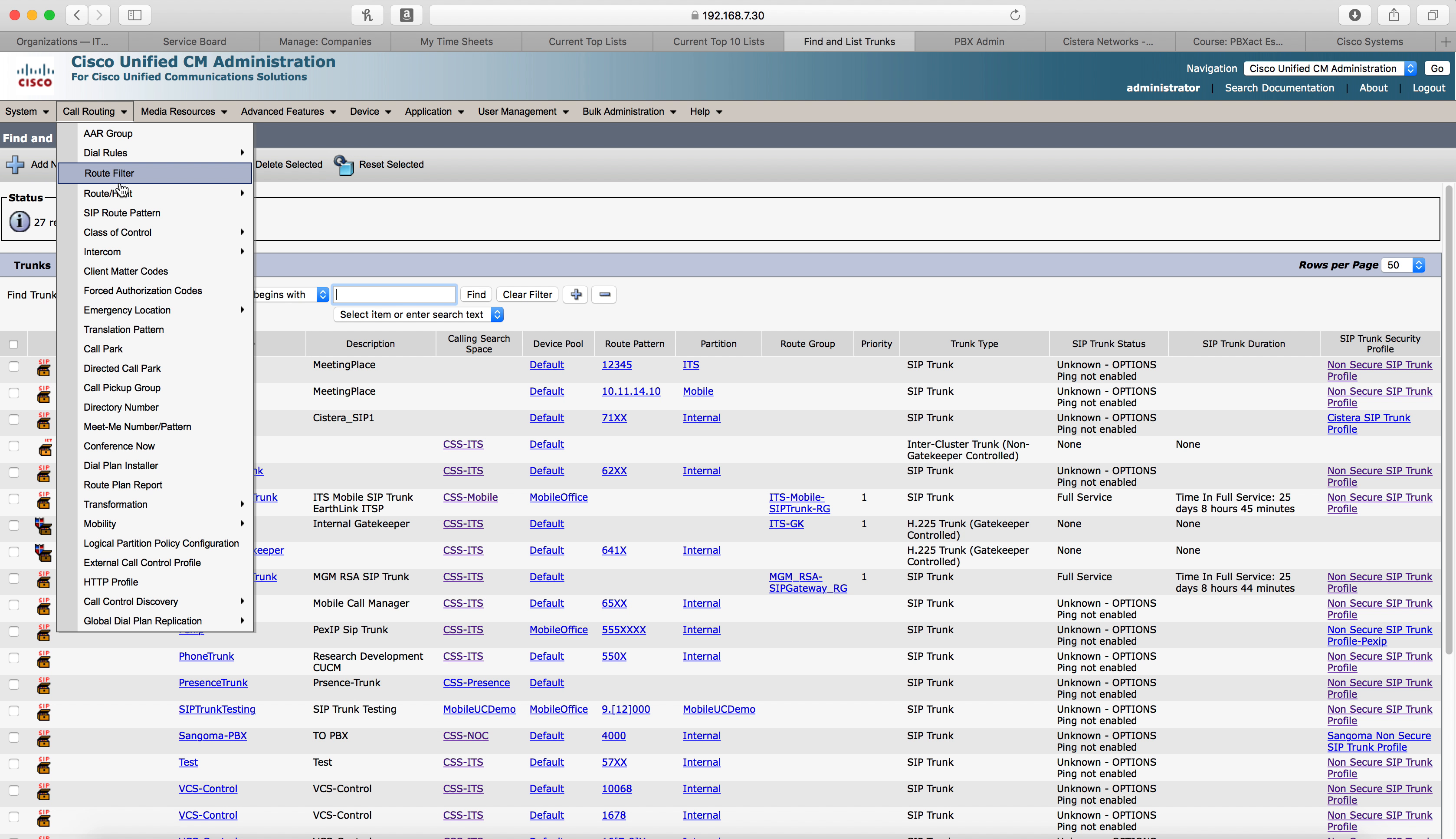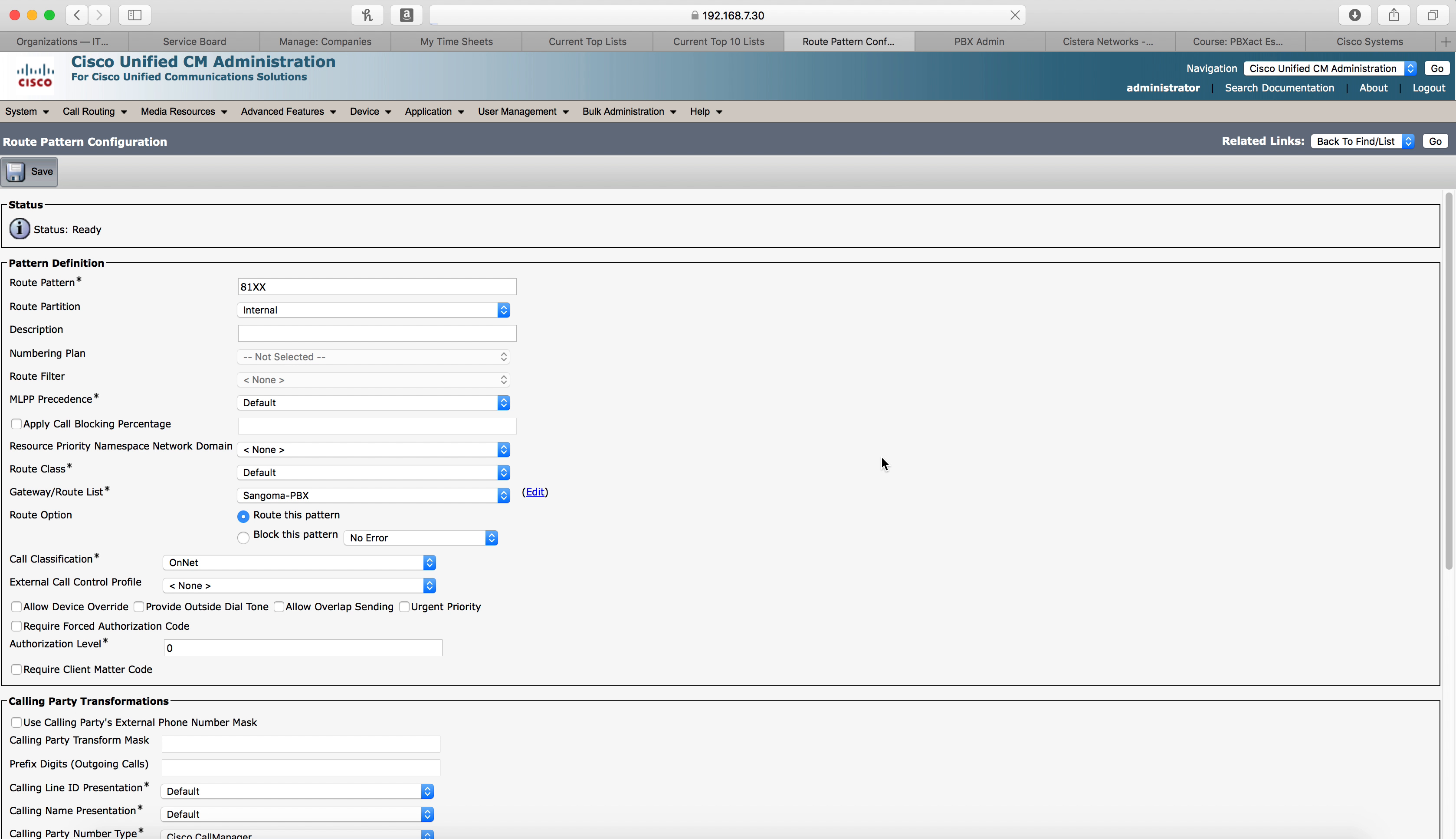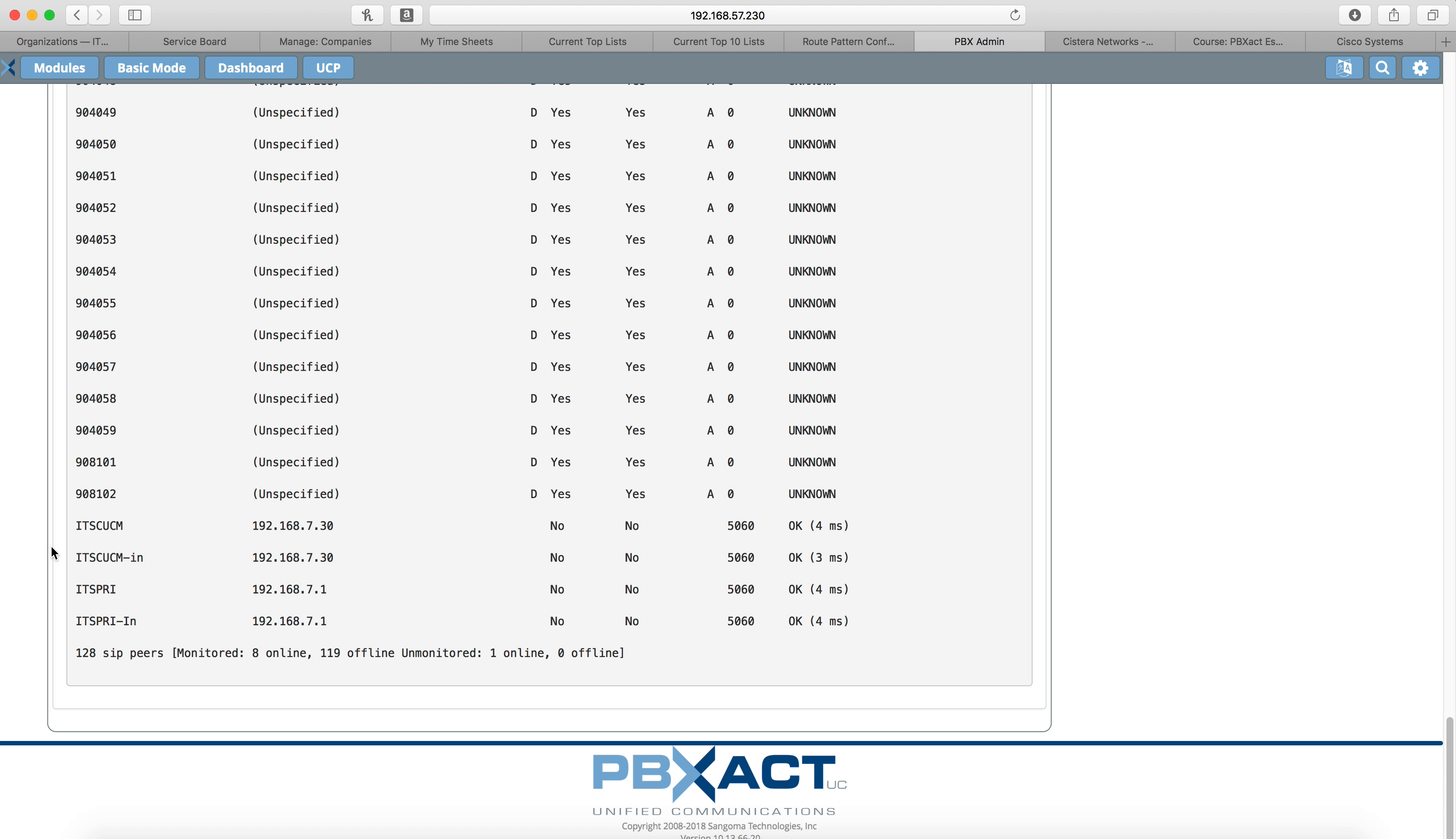And while we wait again, I'll go ahead and create this other route pattern for myself. The easiest way to do that is to select the one you created earlier, click copy, change your route pattern. We'll do 1XX, so some extensions I have on my Sangoma there and click close. There we go. I'm going to go back to PBX. It's updated. Go to asterisk info. Chan SIP info. And now I should see both at the bottom. And I do.